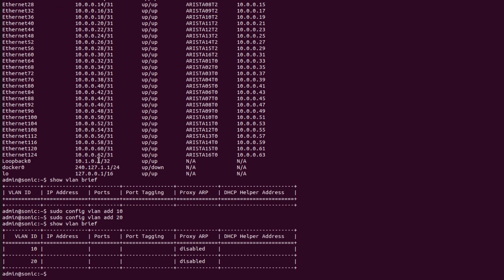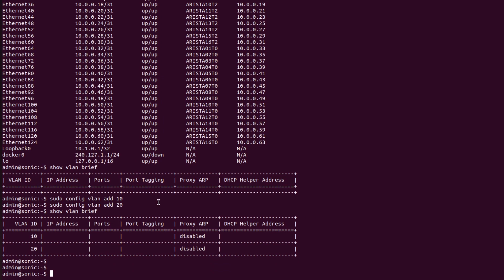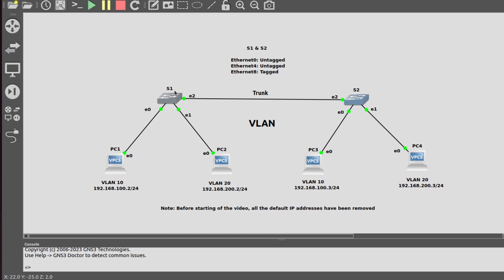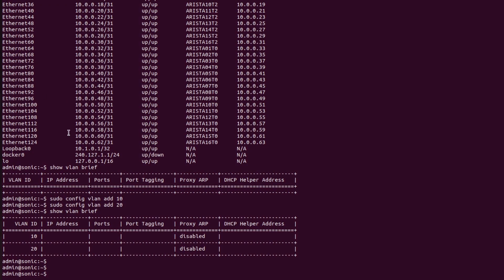Now I will go back into switch S1 and bind ports to the VLANs. Ethernet 0 and Ethernet 4 are untagged because both are access ports, while Ethernet 8 is tagged because it is a trunk port.